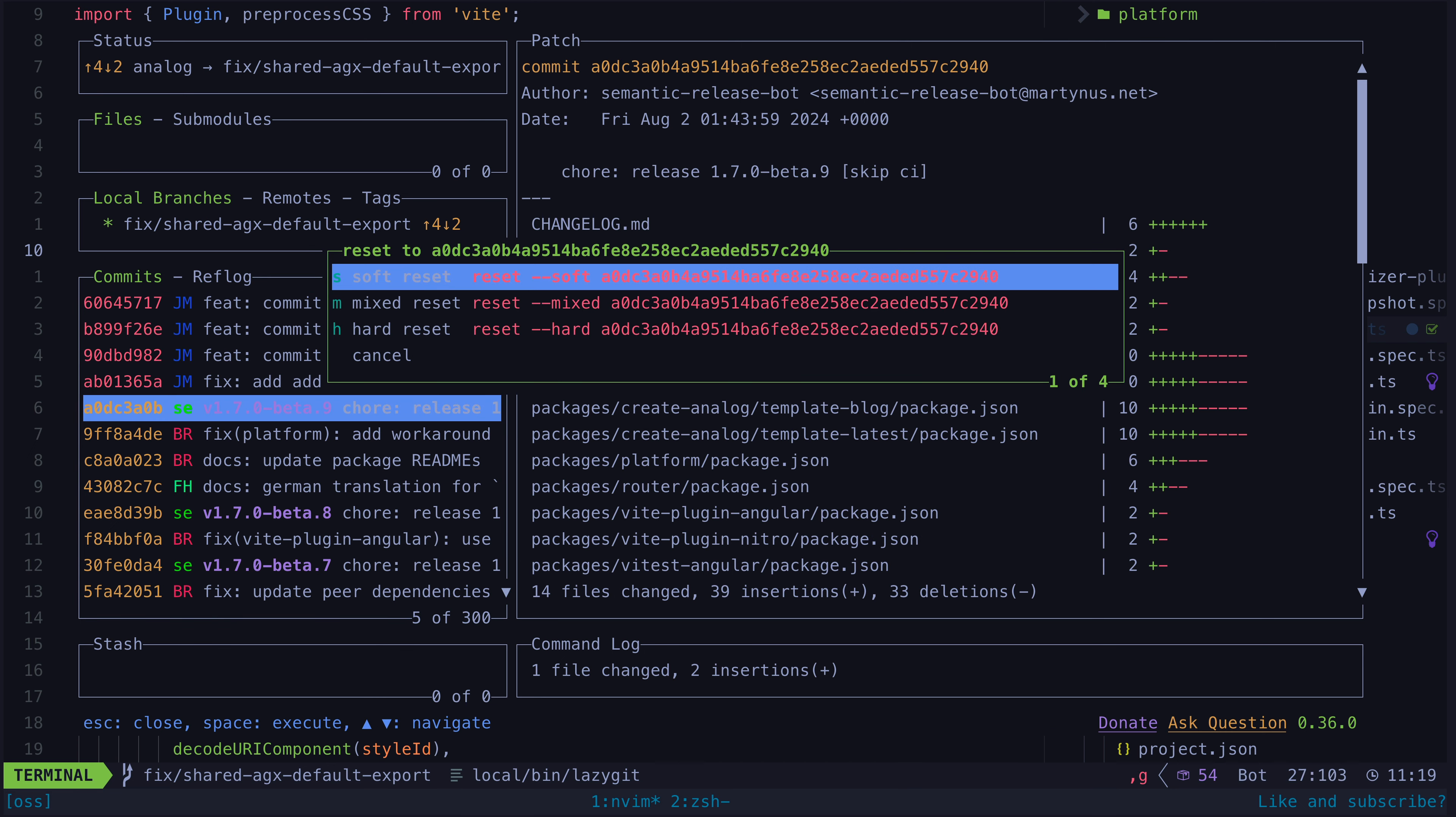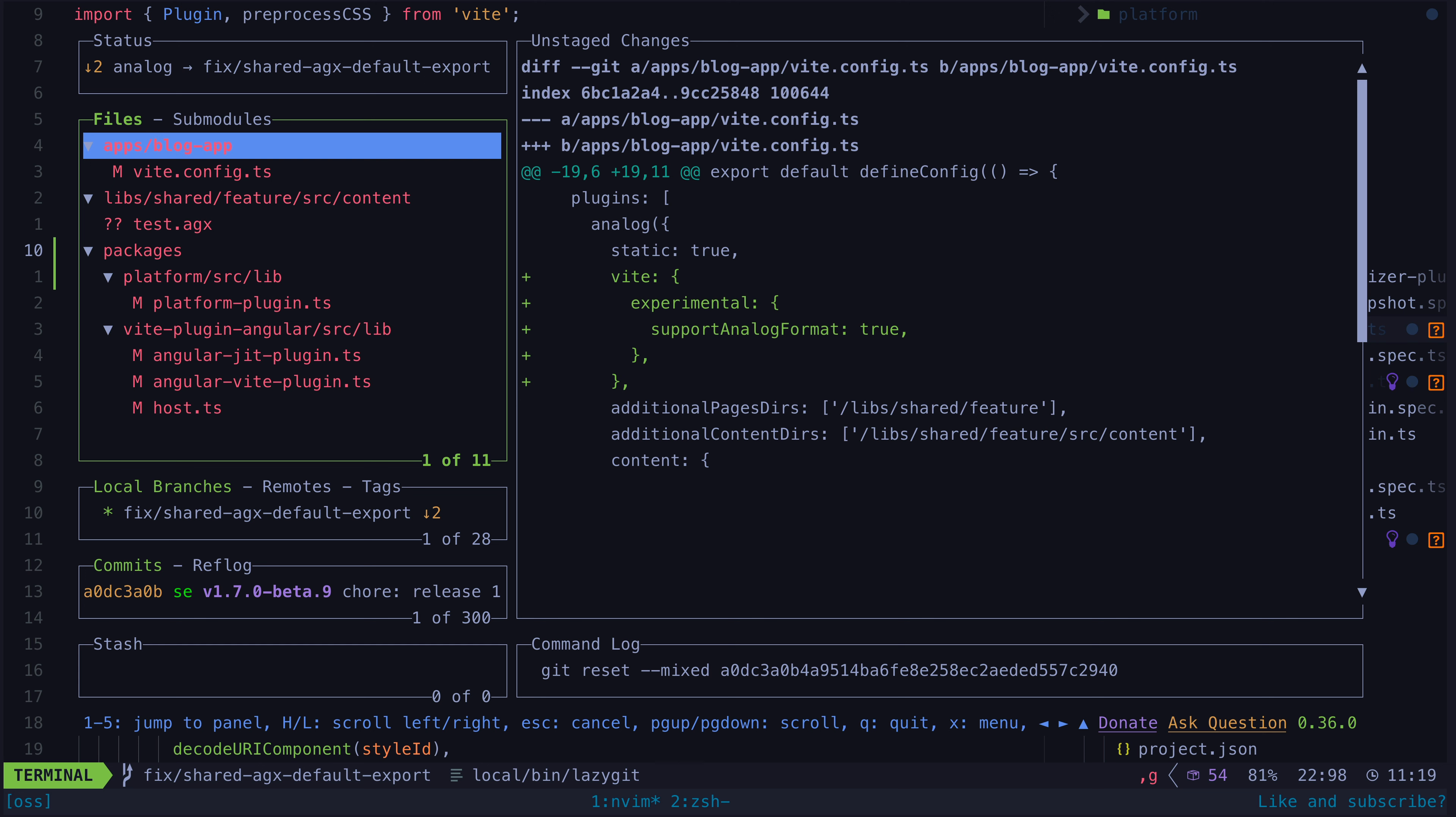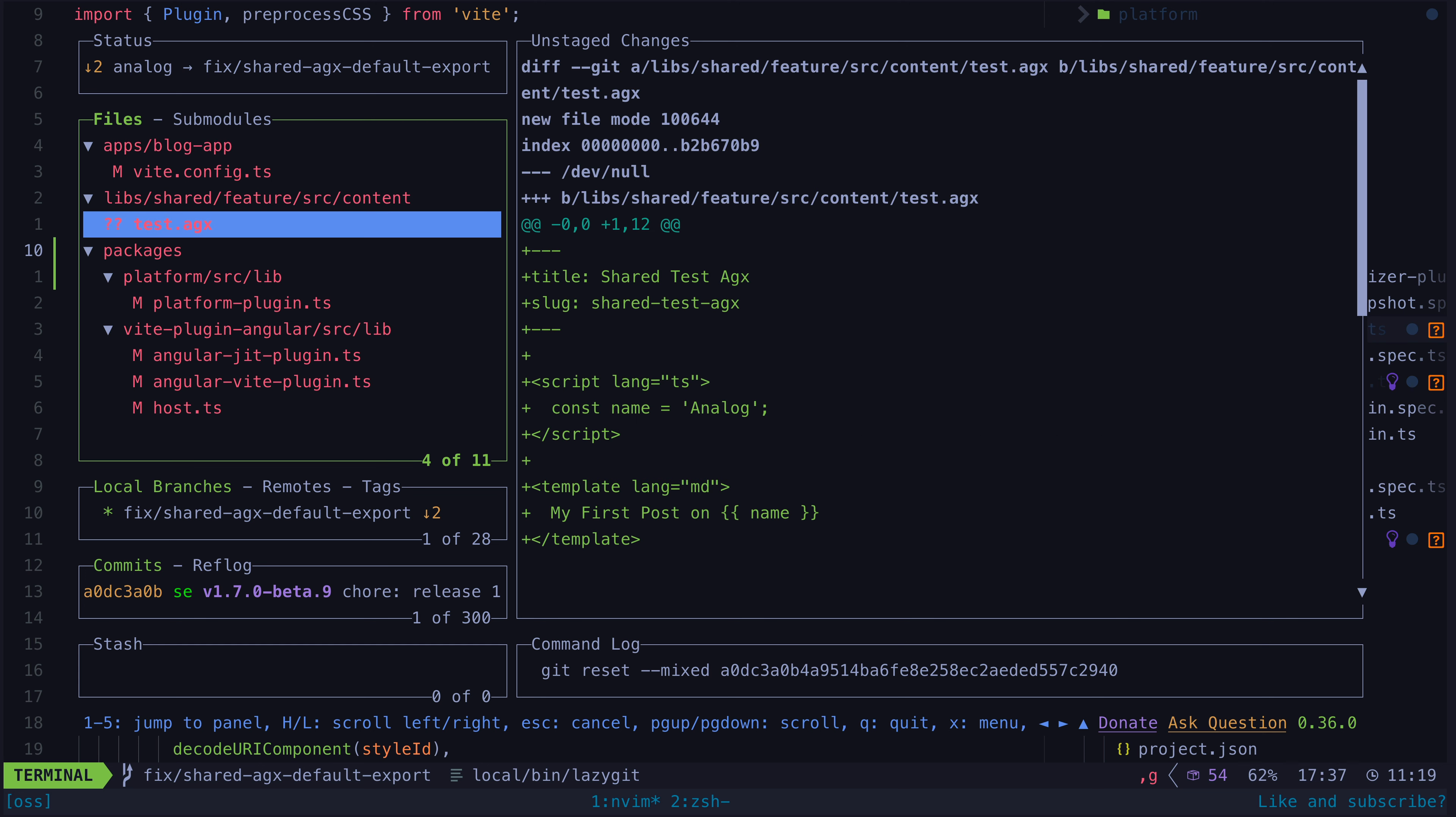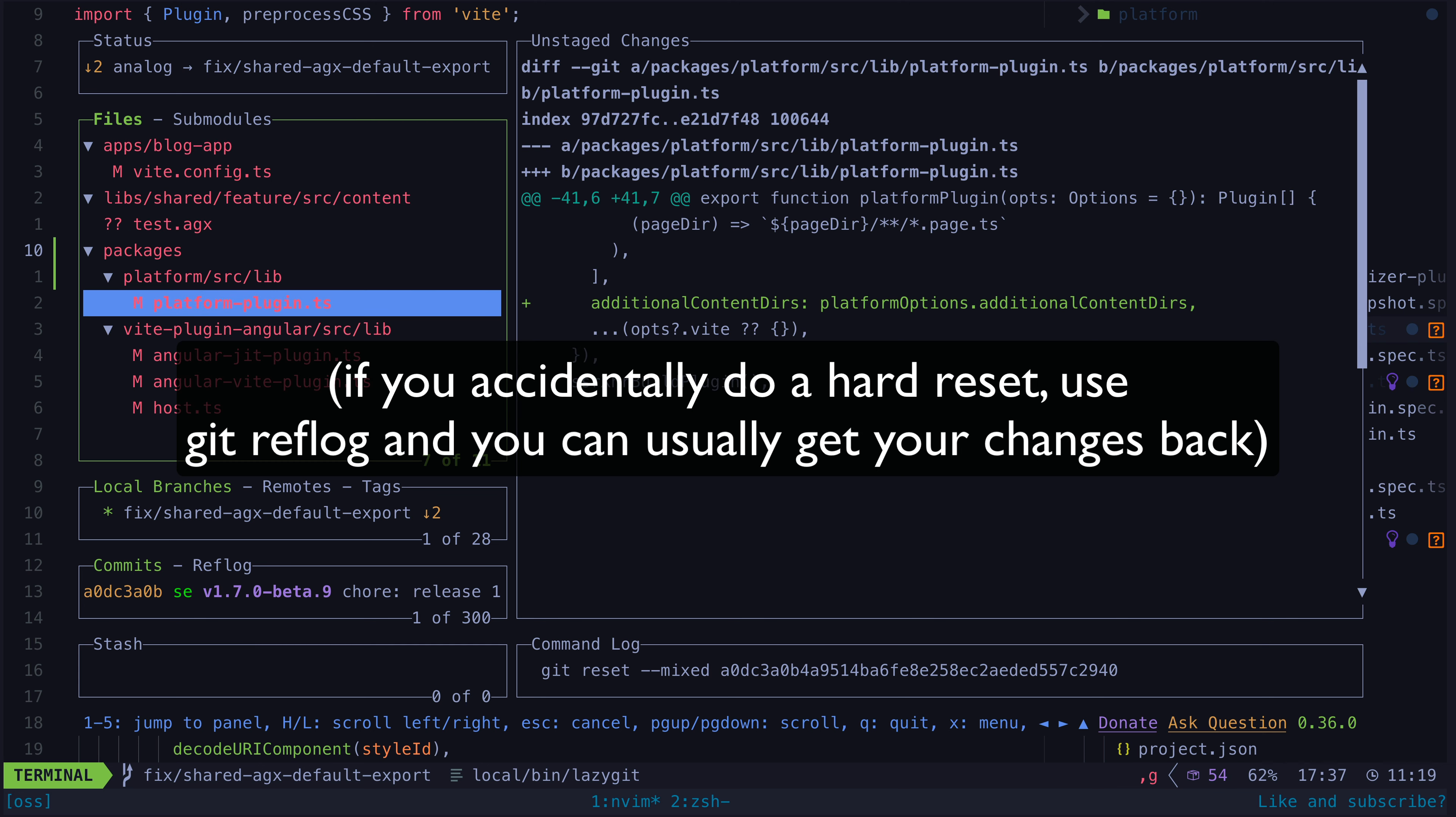We will do a mixed reset so that all of the commits after the one we are resetting to will be removed, but it will still keep all of the changes from those commits in our working tree. Make sure not to do a hard reset because you will lose all of your changes.